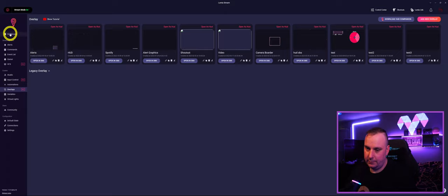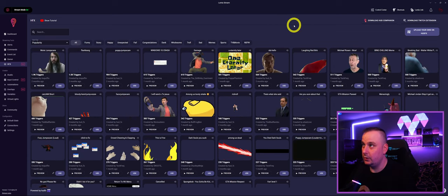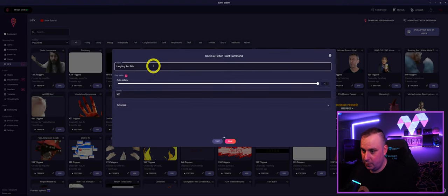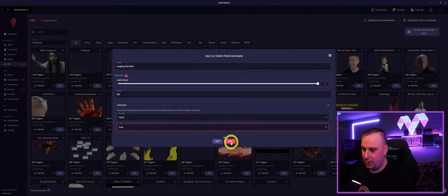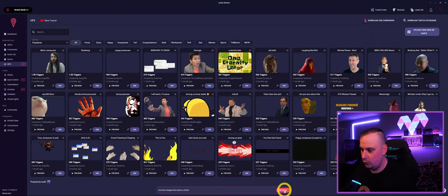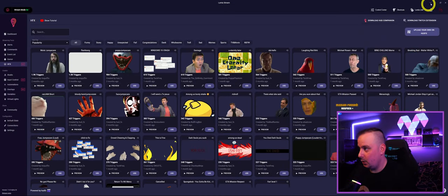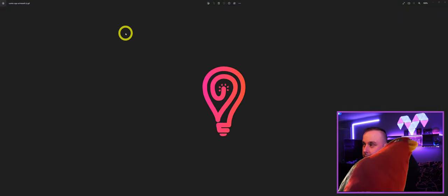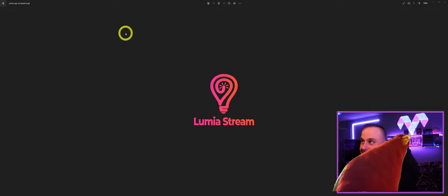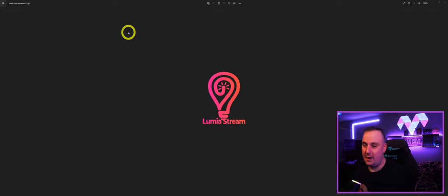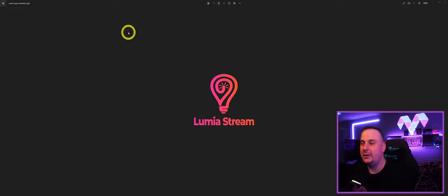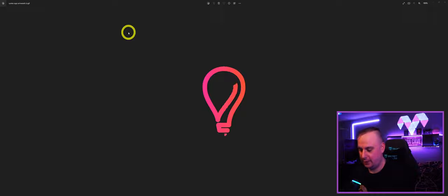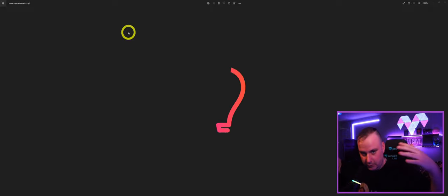Scale it down in OBS as needed, press Save, overlay saved, press the X button, go to Dashboard. Now go into HudFX and choose another effect — let's use the laughing bird. Press Use, set it as a channel point command. Under Advanced Overlay, set it to Test Three, layer 'Camera.' Done, refresh. When we test it — redeem laughing bird — it doesn't come up on my main monitor and won't affect what I see while gaming, but everyone in chat can see it.